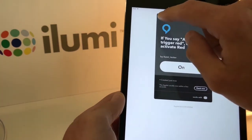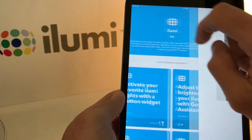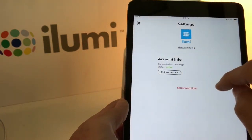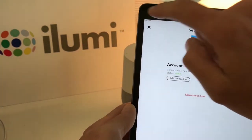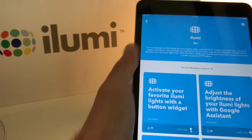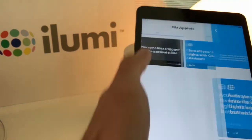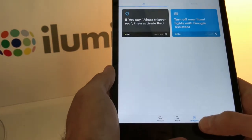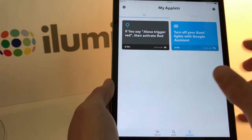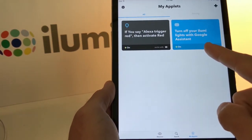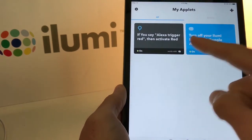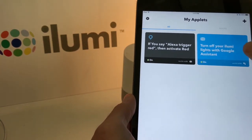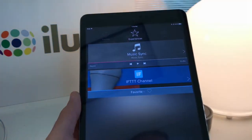Now we've made a new applet. You can view all of your applets by going back to this screen and tapping your iLumi channel. Tap My Applets at the bottom — we've got one for Google Assistant that we just created and one here for Alexa.